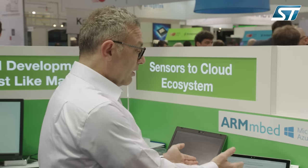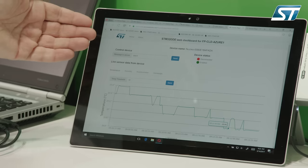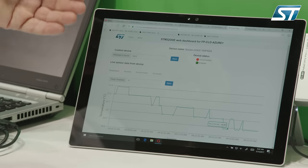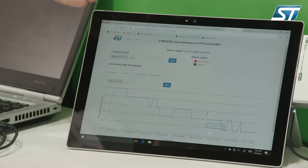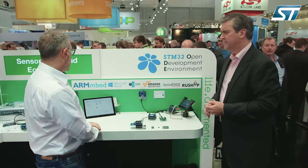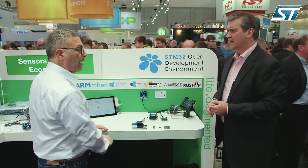The advantage is that when you have done this you can see the result on a cloud server. In this case you can see temperature data varying on Microsoft Azure cloud.